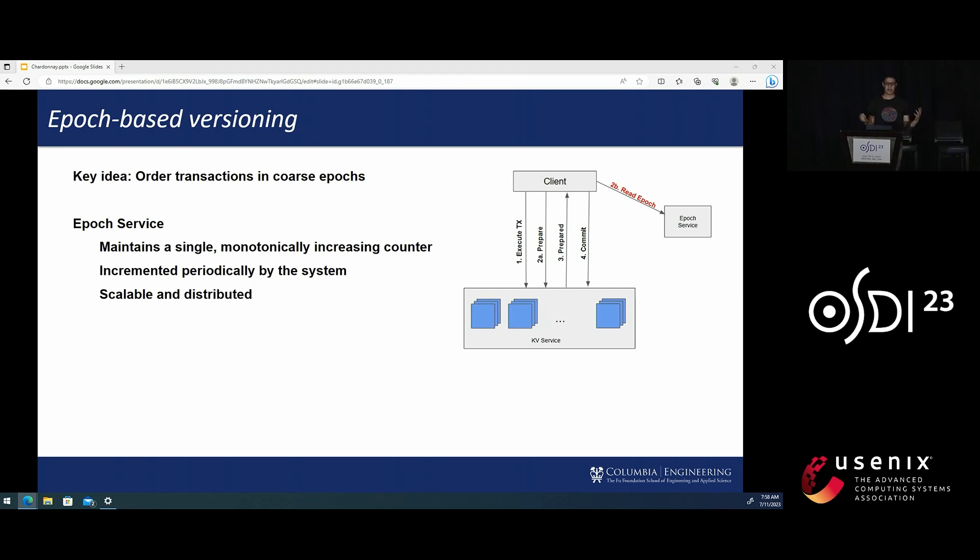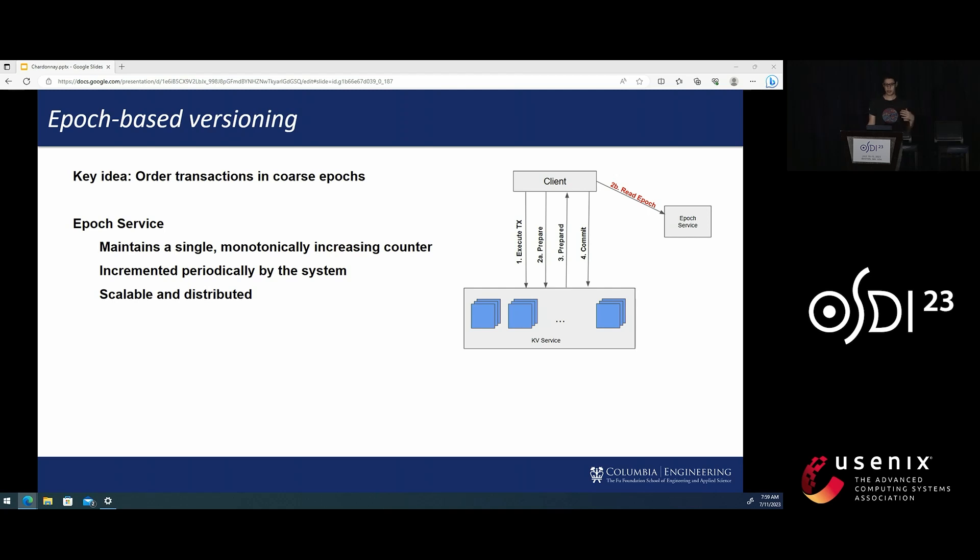The system maintains the overall property that the equivalent serial order of the transactions is the same as running the transaction in Epoch order. So a transaction with an Epoch E5 logically happens before a transaction in Epoch E6.